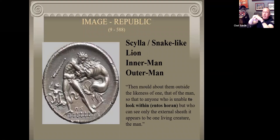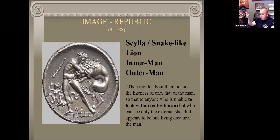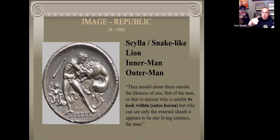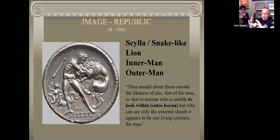Wrap all three things inside your imagination, put them inside the package, and the package is a person. Socrates says: mold about them outside the likeness of one - that of man - so that to anyone unable to look within, who can only see the external sheath, it appears to be one living creature, the man. Most people, that's all they see - people are people. But to understand the psyche at a deeper level is to realize we all have these different parts inside us, and they can be wrestling with each other. That's an unhealthy psyche - when those parts are not working together, they're working against each other.